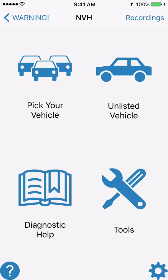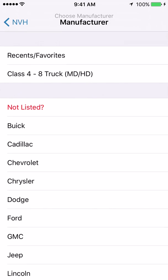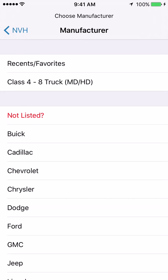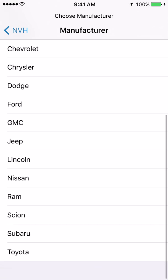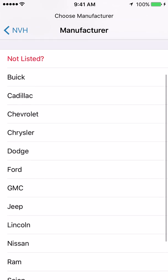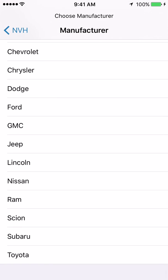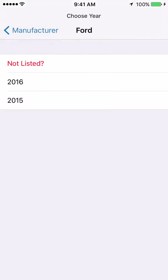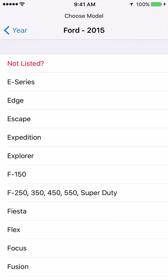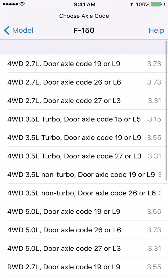We will have a separate video for picking your vehicle using the unlisted vehicle option, but for now pick your vehicle. We click and then we're presented with a list of vehicle manufacturers. We are going to scroll down and in this example use a Ford, so we'll click on Ford, then click on model year 2015, and then F-150.